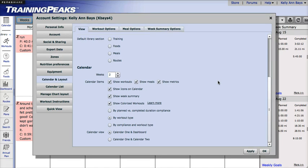It's also important to know that you can show your colorized workouts by different compliances. So you can show them by planned versus completed duration compliance, by workout type, or by compliance and workout type.